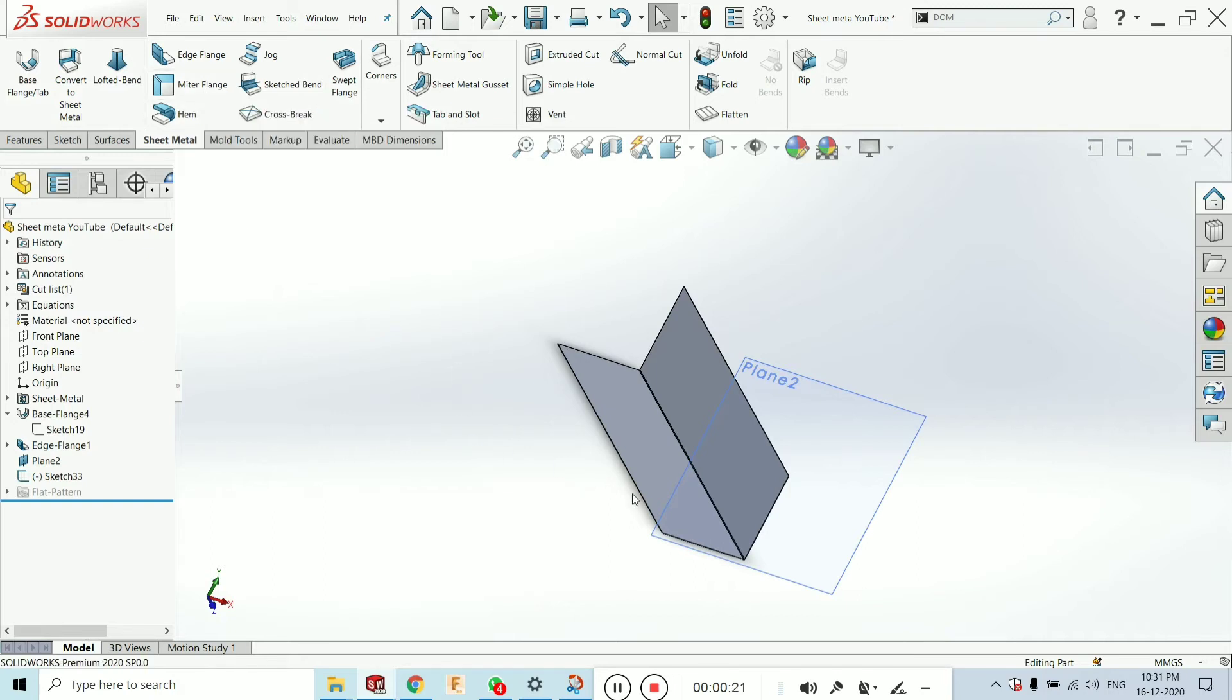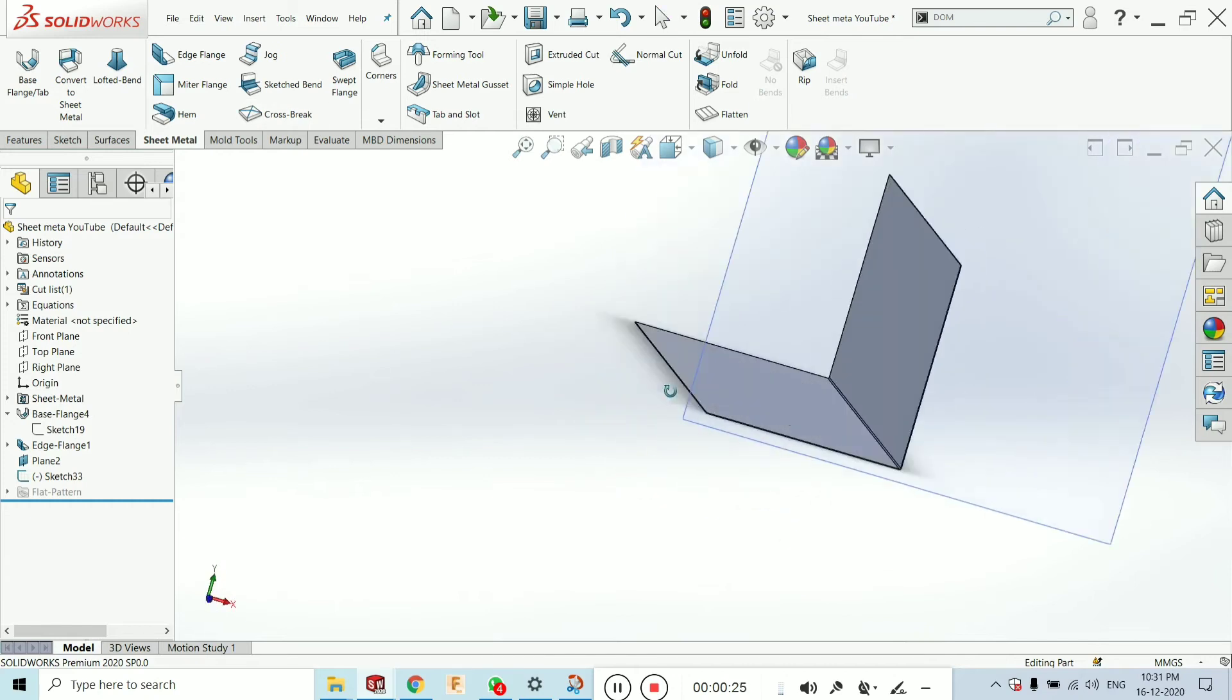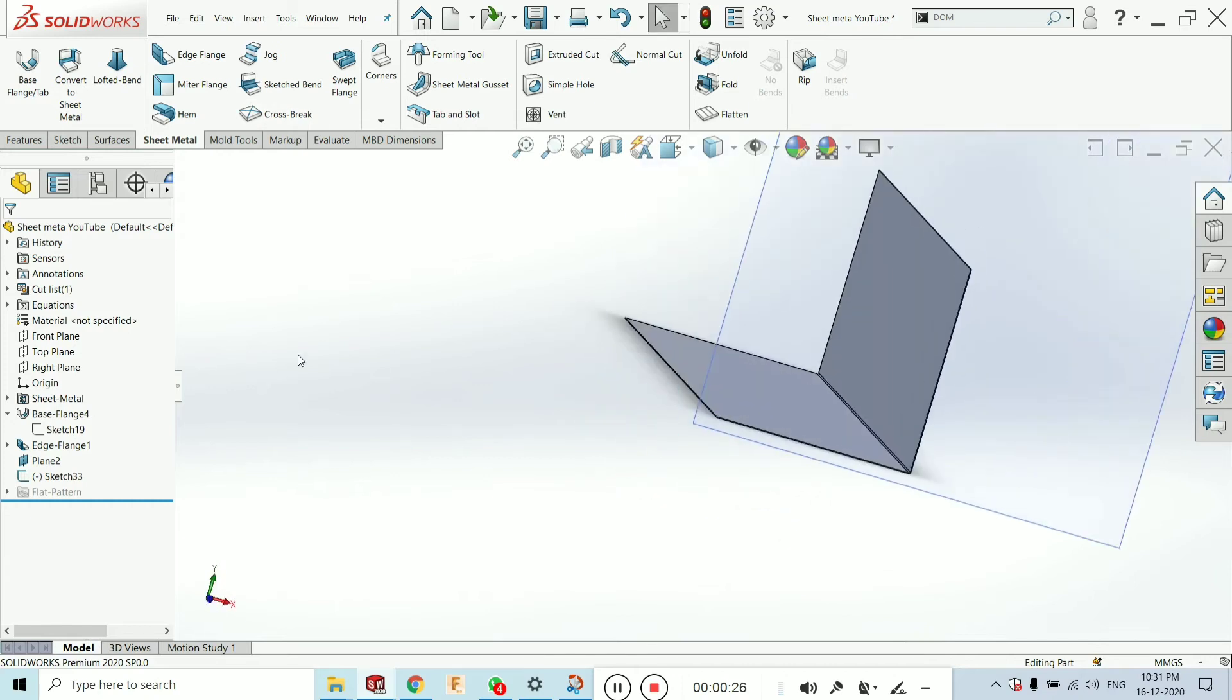Now, what is meant by the mitre flange and what is the use of this in sheet metal.